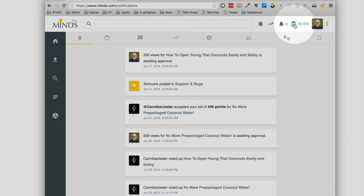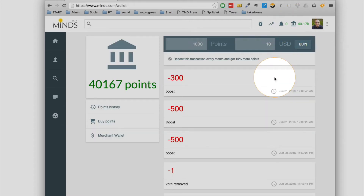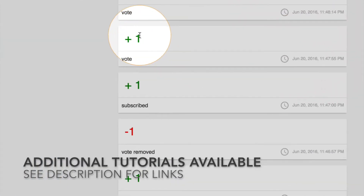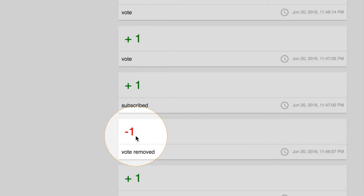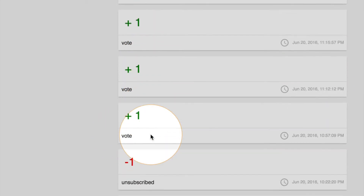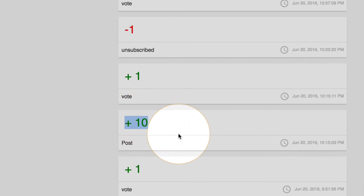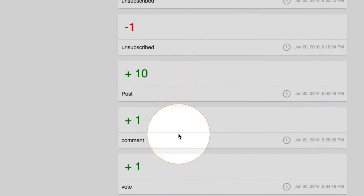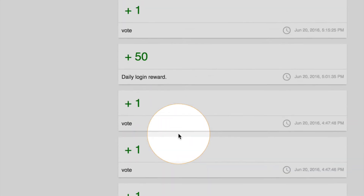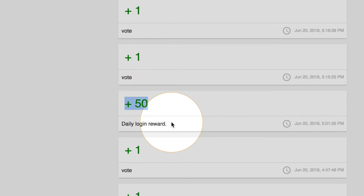I mentioned at the beginning that you get some points just for activity on your site. You get points for voting — anytime you vote for a post, whether positively or negatively, you get a point. You get a point removed if you remove your vote, so if you thumb up a post and then remove your thumb up, you will lose a point. You also get 10 points for posting a new piece of content, and 50 points for logging in every day — that's your daily login reward.